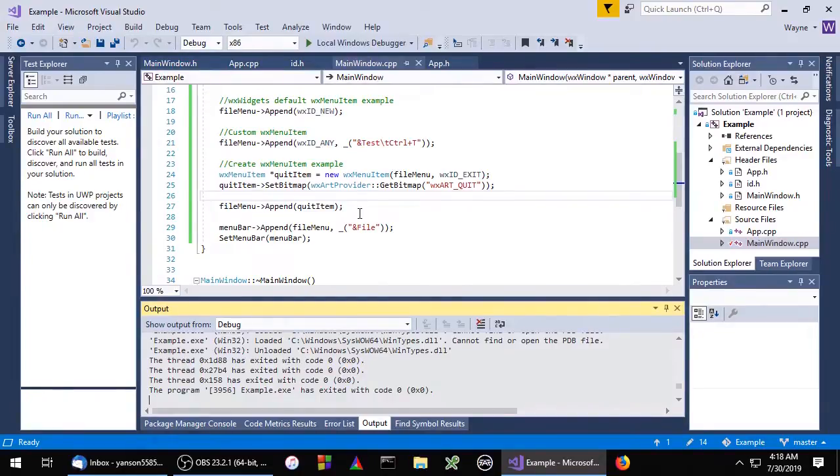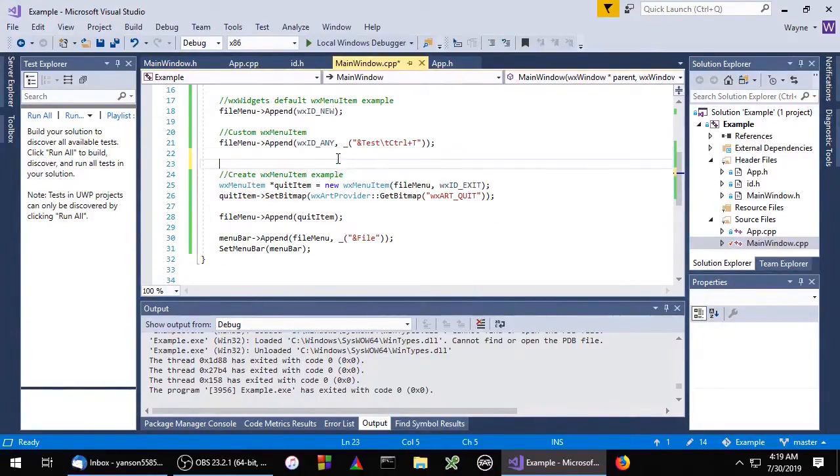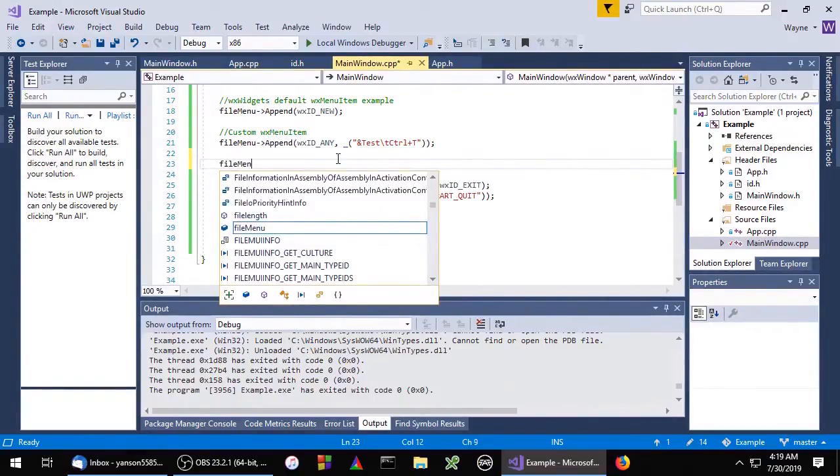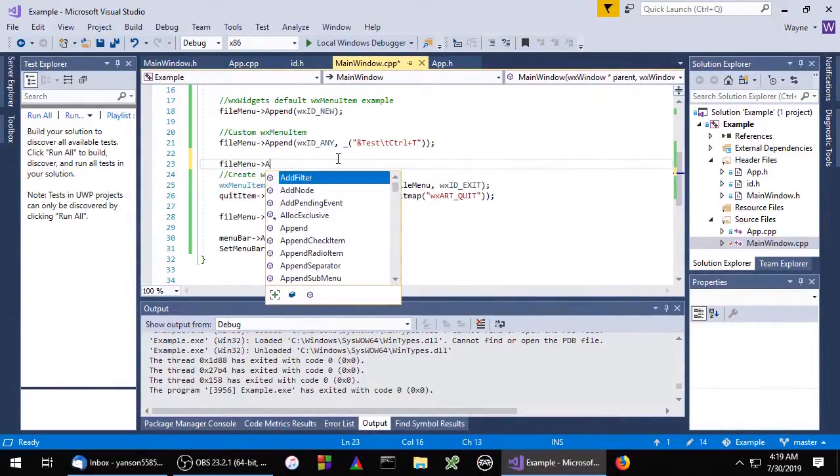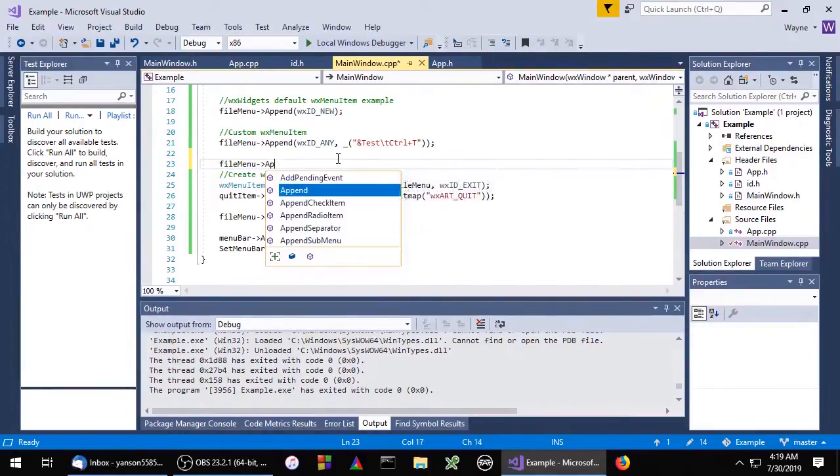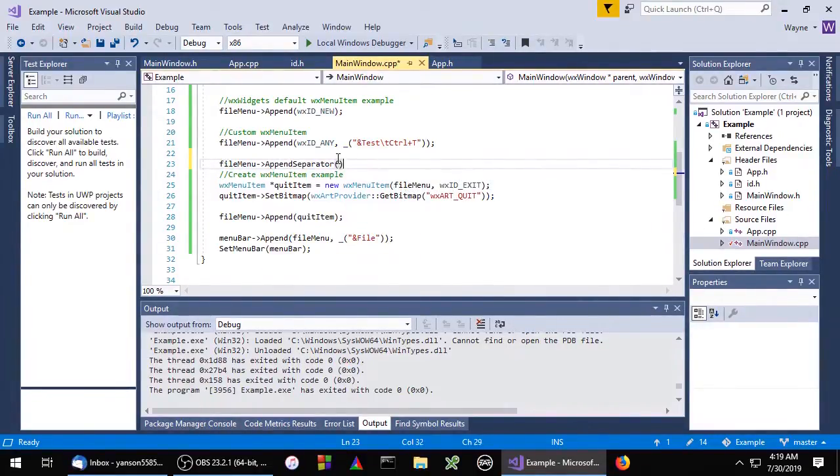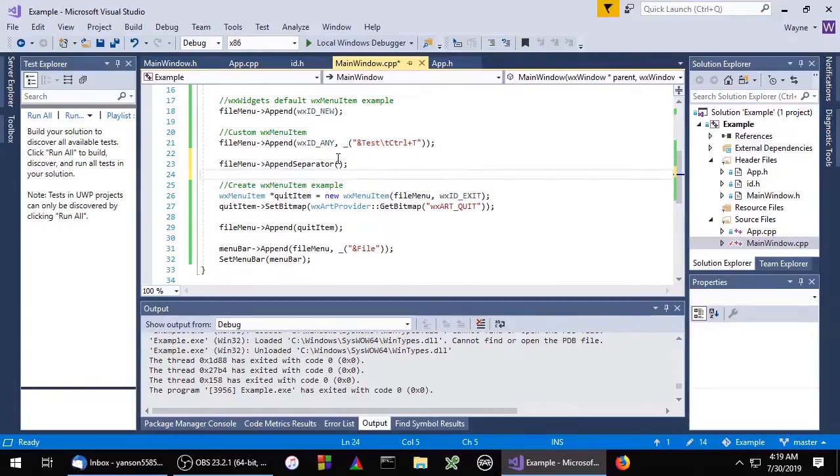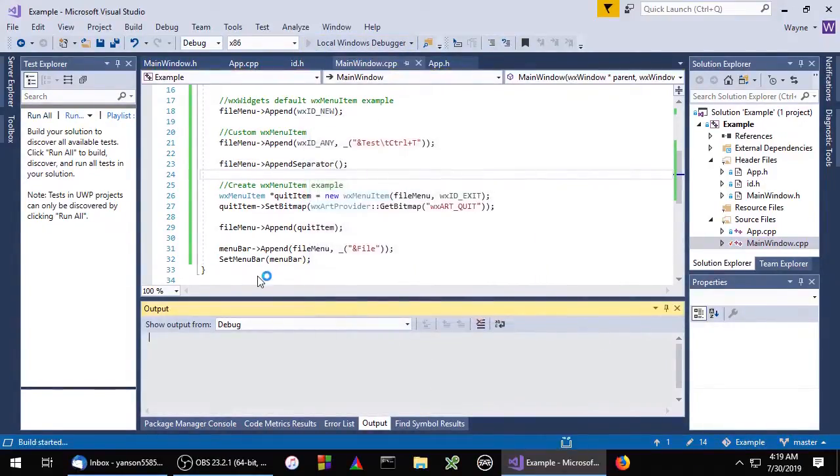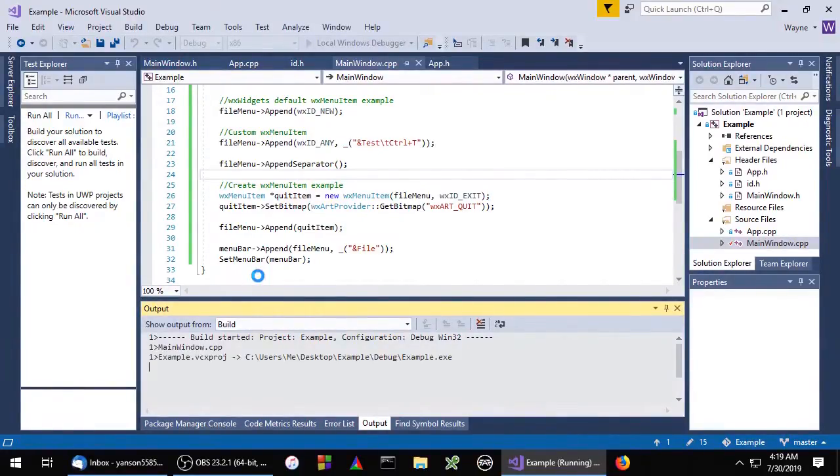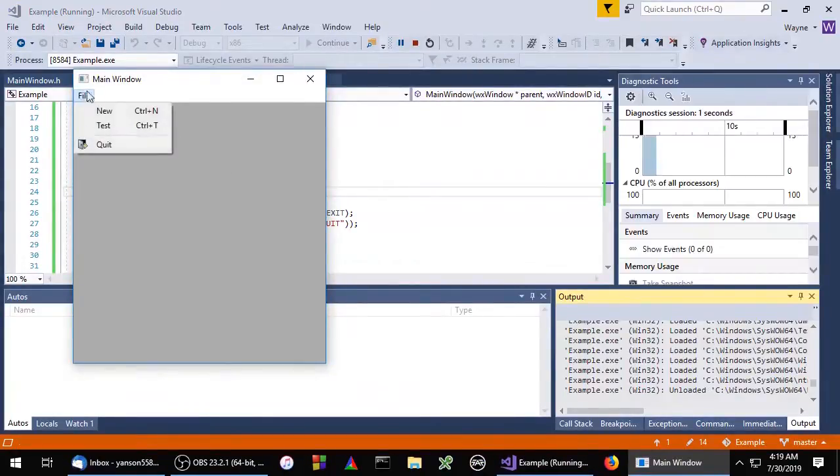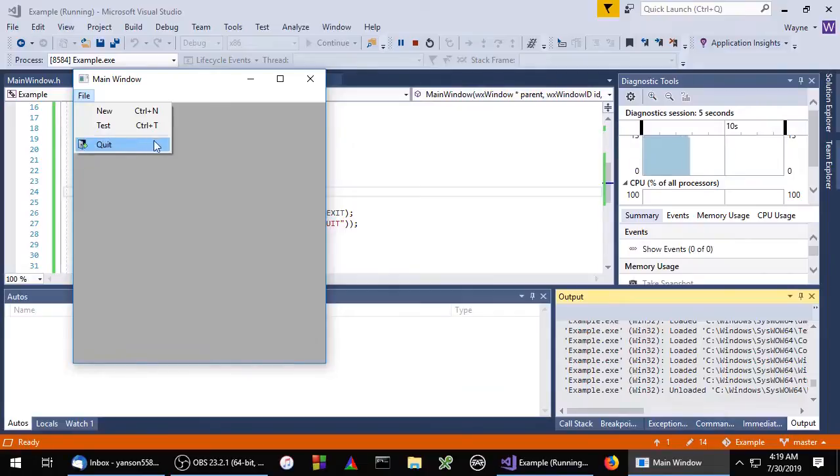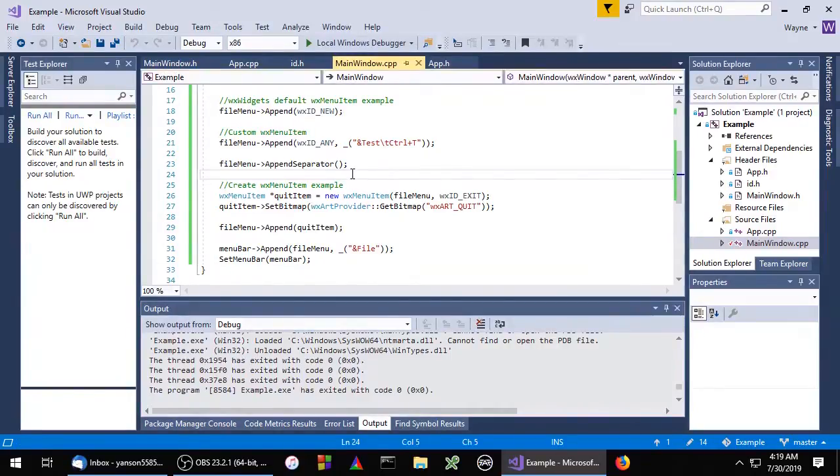Now I want to show you what a separator looks like. We'll just do file menu append separator. And this right here is the separator. It's just a line.